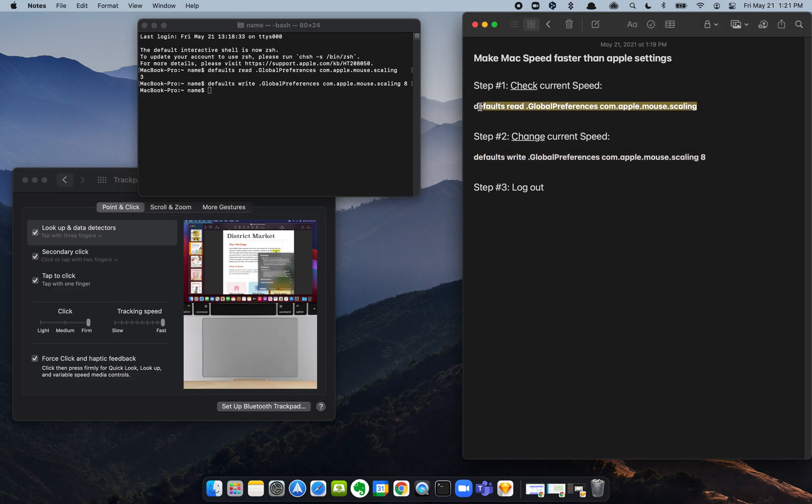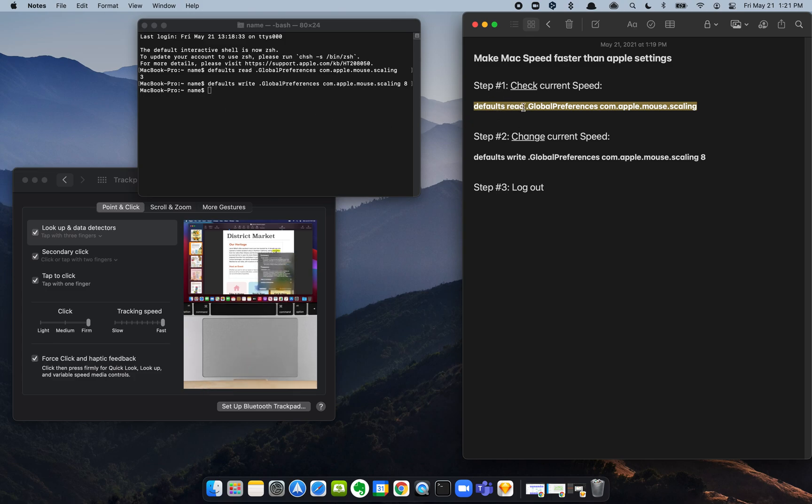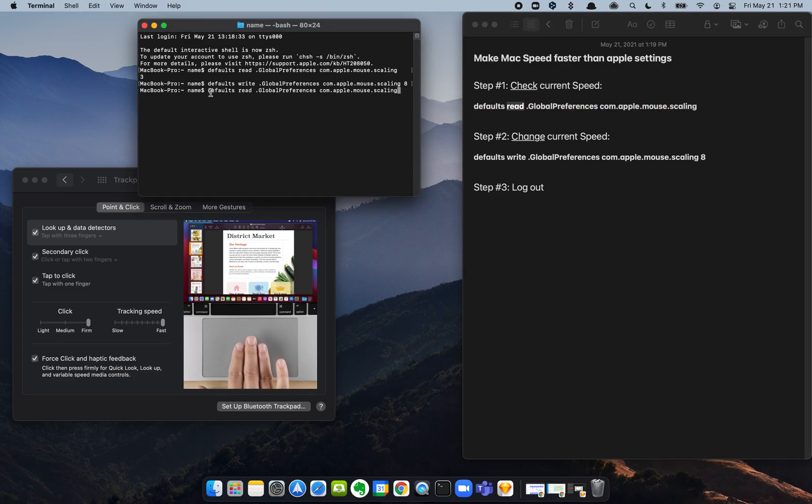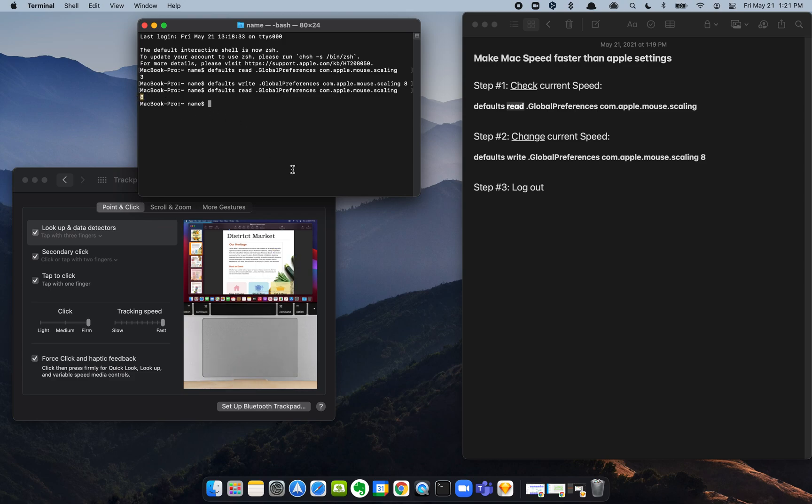We're going to copy step one again and read our current speed. We're going to paste it in there, hit enter, boom, it gives us an eight. So we're currently running at an eight.